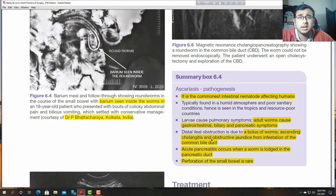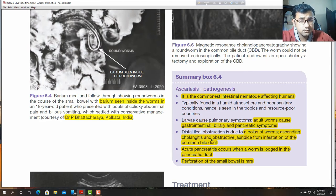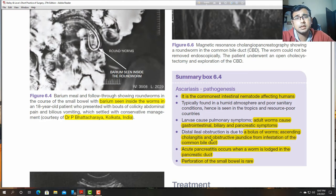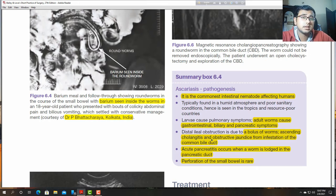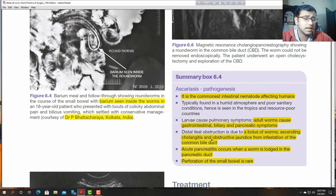Perforation is very rare. The worm mainly occurs in the intestine, lungs, and biliary channels. Sometimes ascariasis can obstruct the appendicular lumen and cause appendicitis — it is one of the common organisms which can cause acute appendicitis.